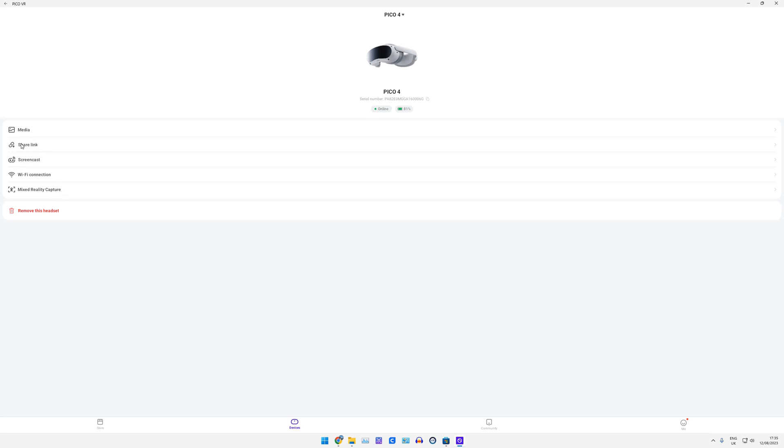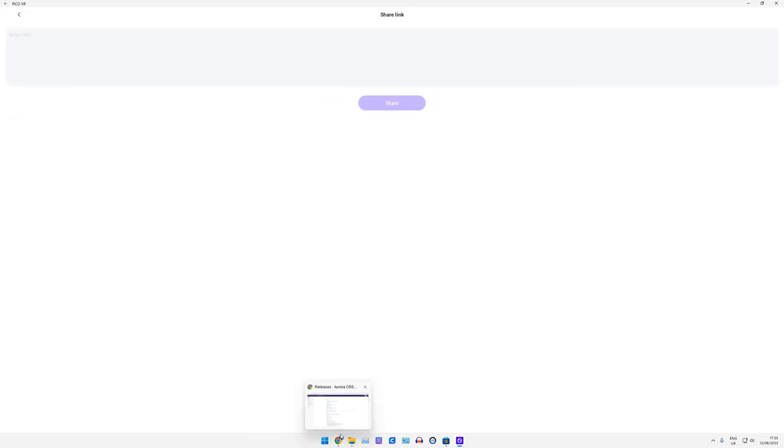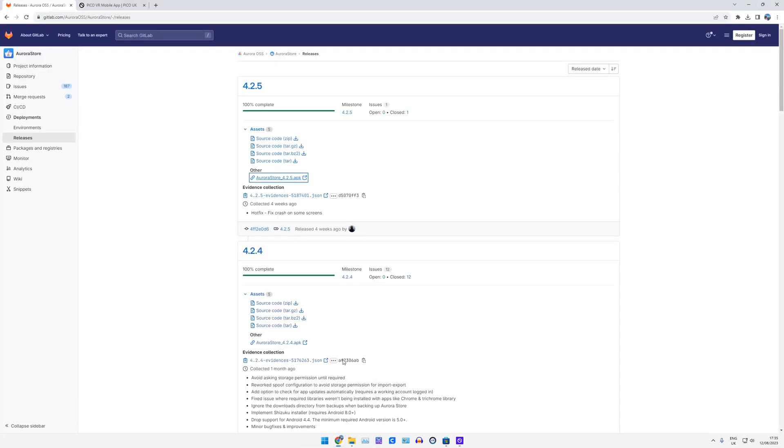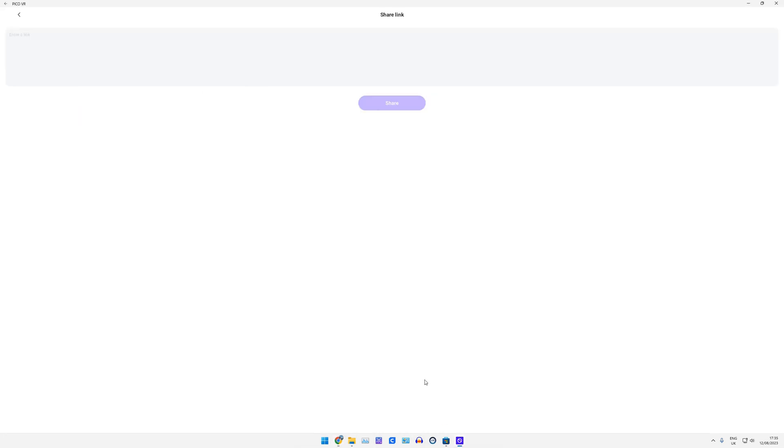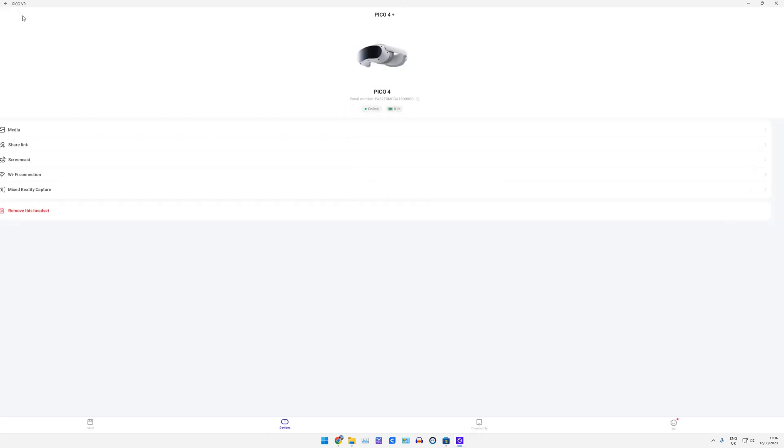You can still share links into the headset, so, again, as you're on your PC, you can copy some websites, just copy that address, paste that into here, and click share, and when you put your headset on, you're looking directly at that website that you linked in, so that's pretty cool.